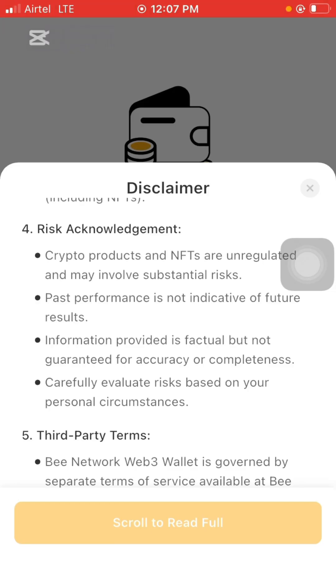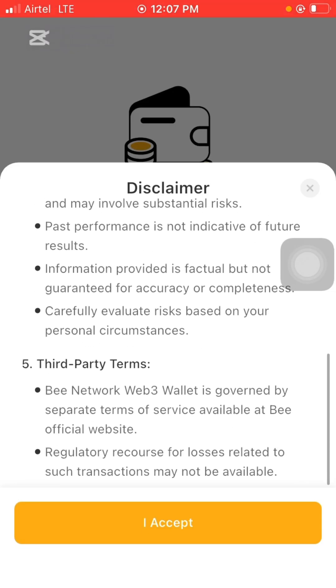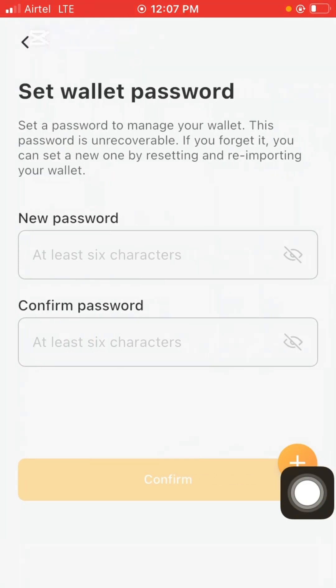It also says: risk acknowledgement — crypto products are unregulated and may involve substantial risk. Past performance is not indicative of future results. Information provided is factual but not guaranteed for accuracy or completeness. I believe everyone creating the wallet should read through and digest all of this themselves.